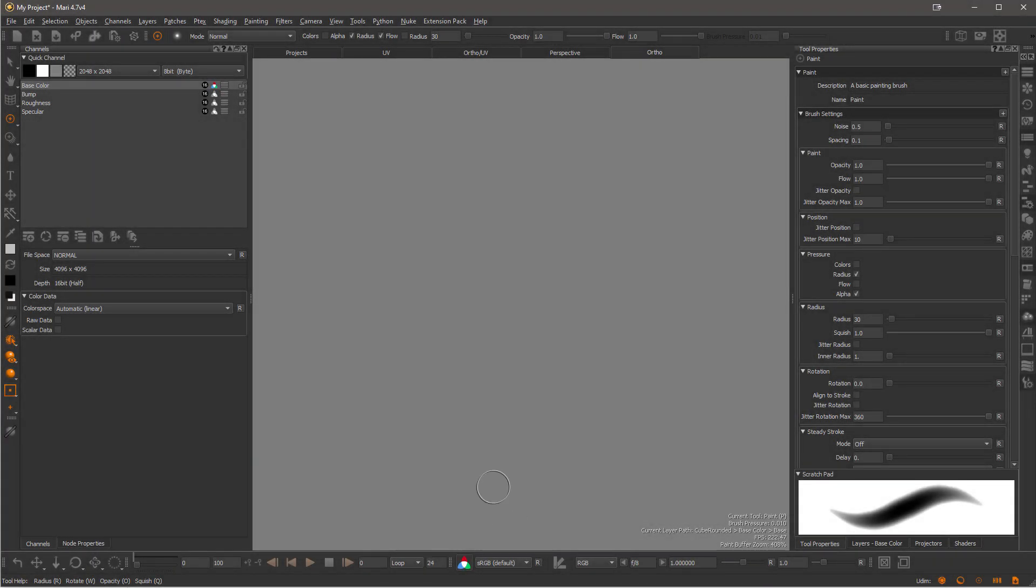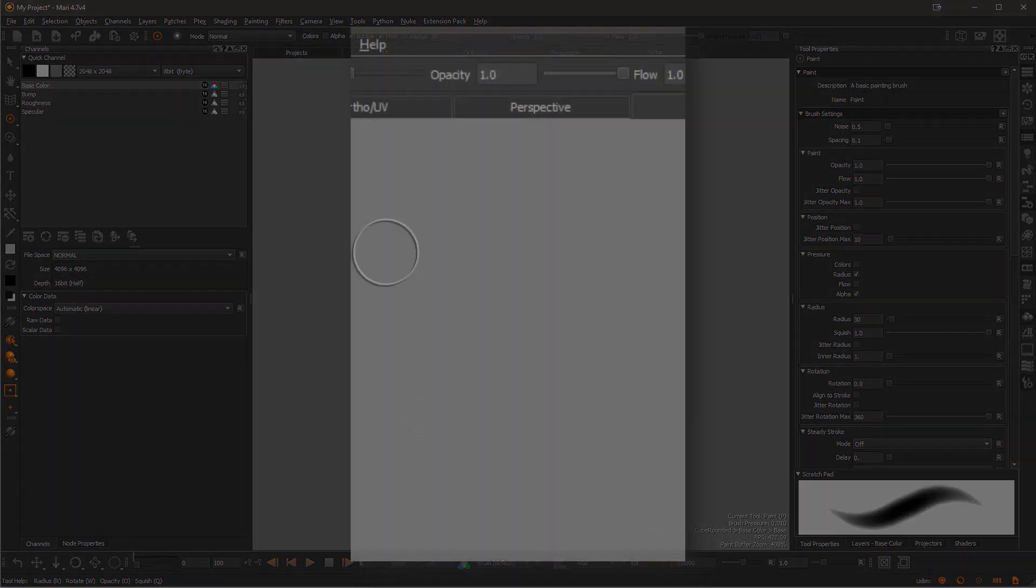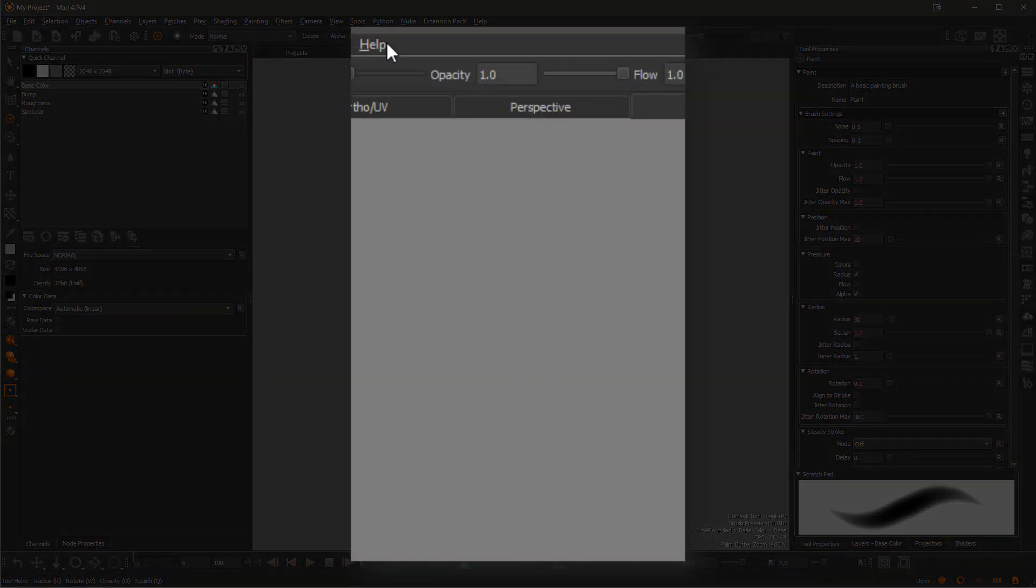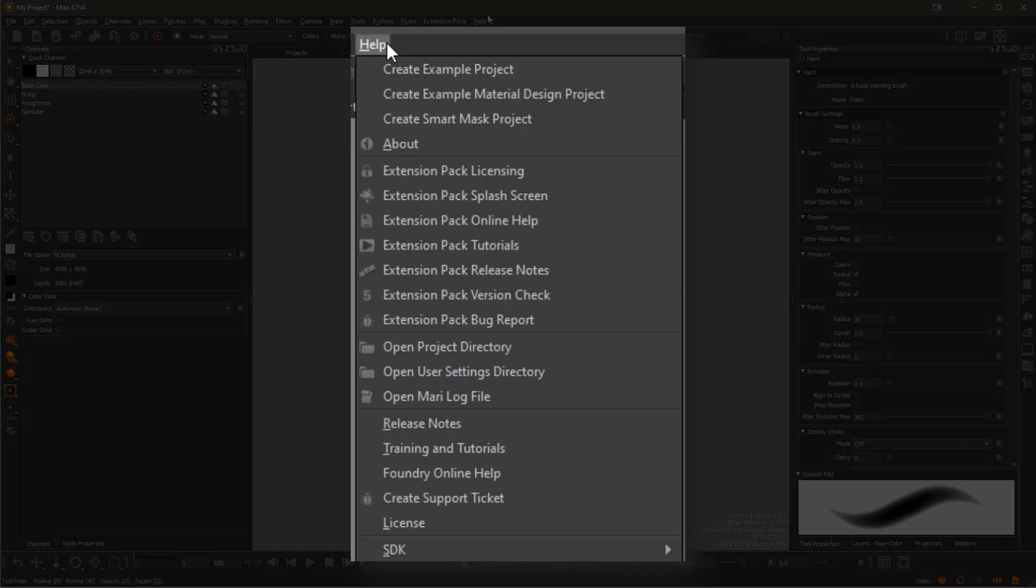First we need to find the config file. If you have Extension Pack 5r7 or higher installed, it is as easy as going to the Mari help menu and choosing Open User Settings Directory.